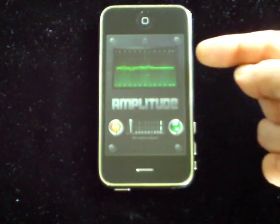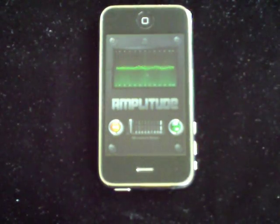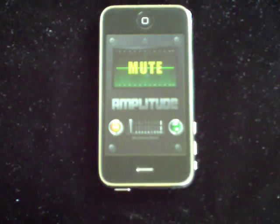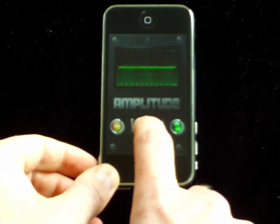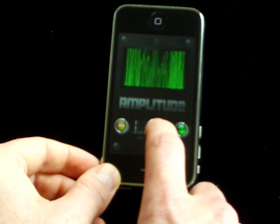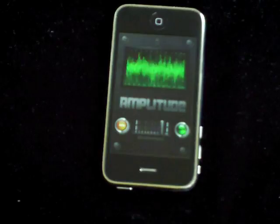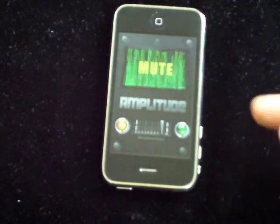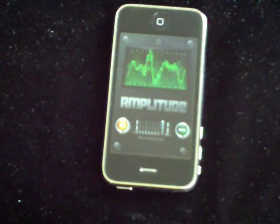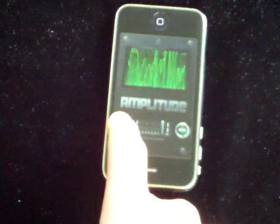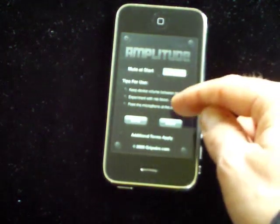At the top of the application, our main user interface element is this green oscilloscope to indicate to the user that sound is being picked up. We also have a sensitivity meter here to adjust the sensitivity of the microphone, and you can see as I slide the sensitivity meter right to left, we can increase the amount of sound being picked up. We have a mute button which mutes and unmutes the device. We also have an information screen where you can configure the mute-on-start option and also see some tips for use.